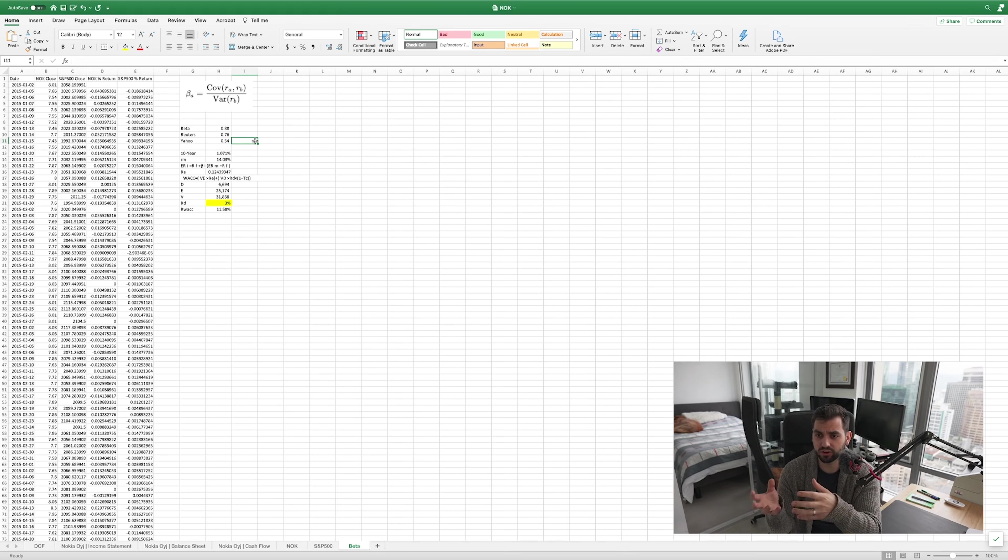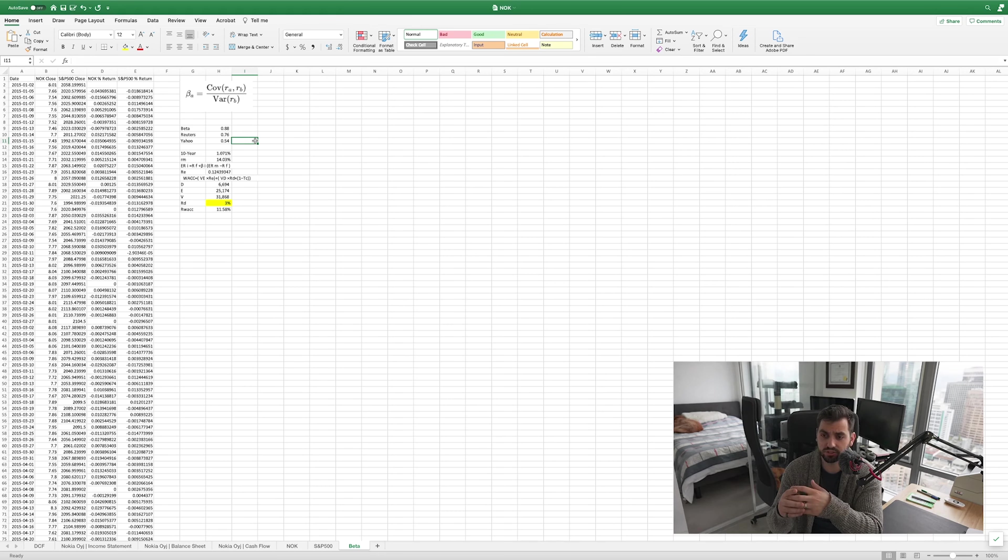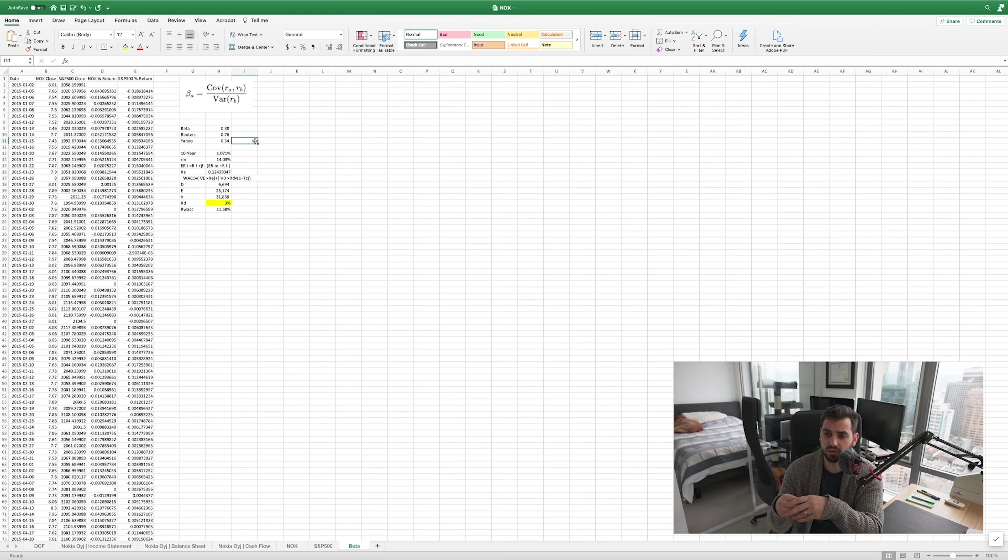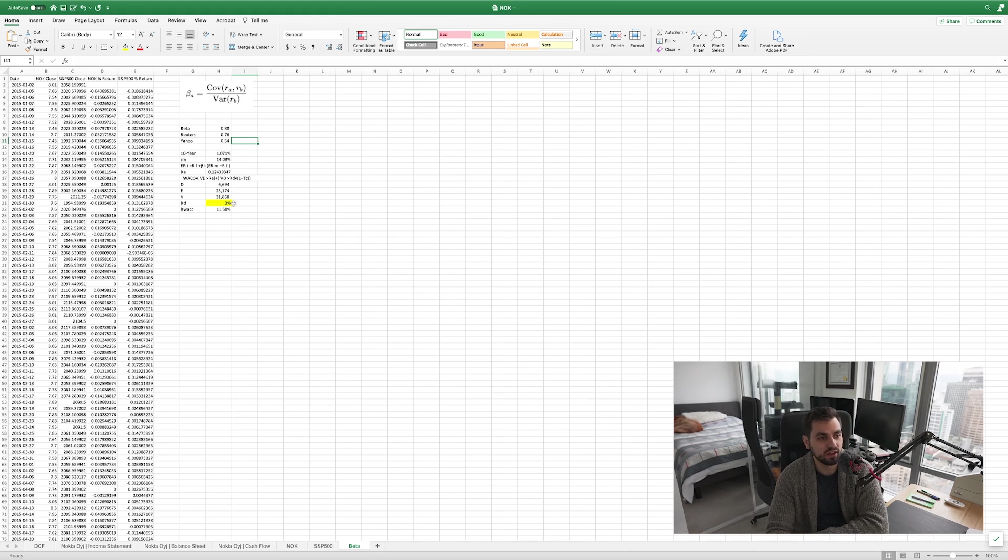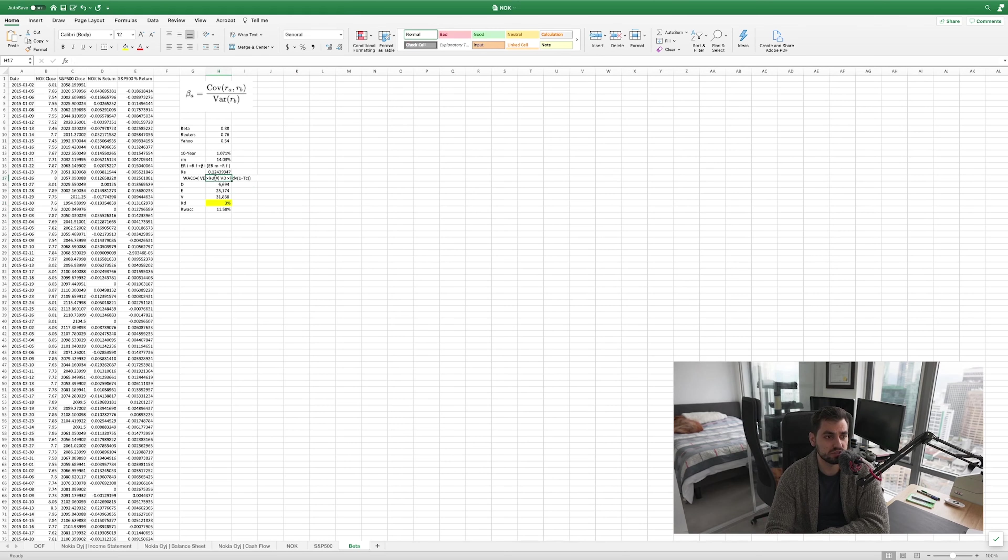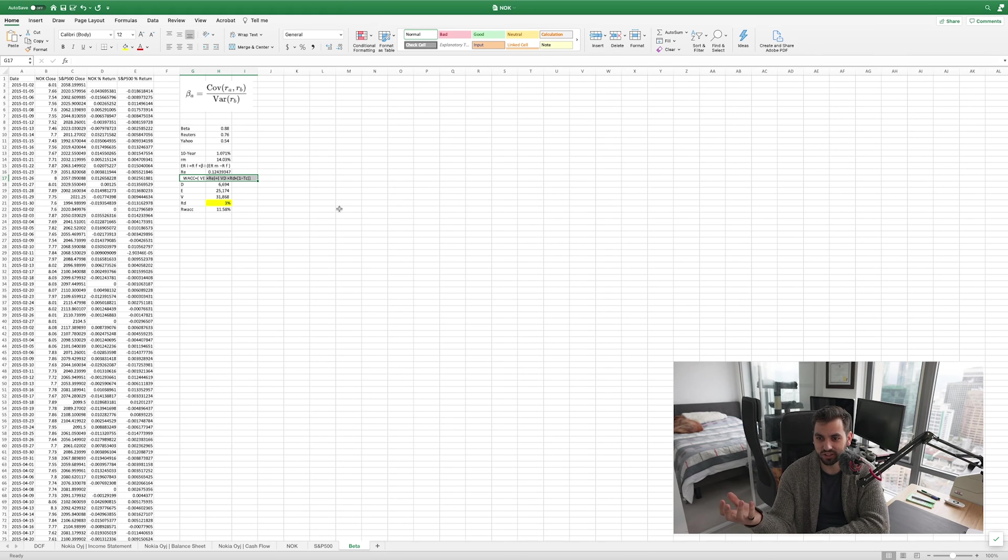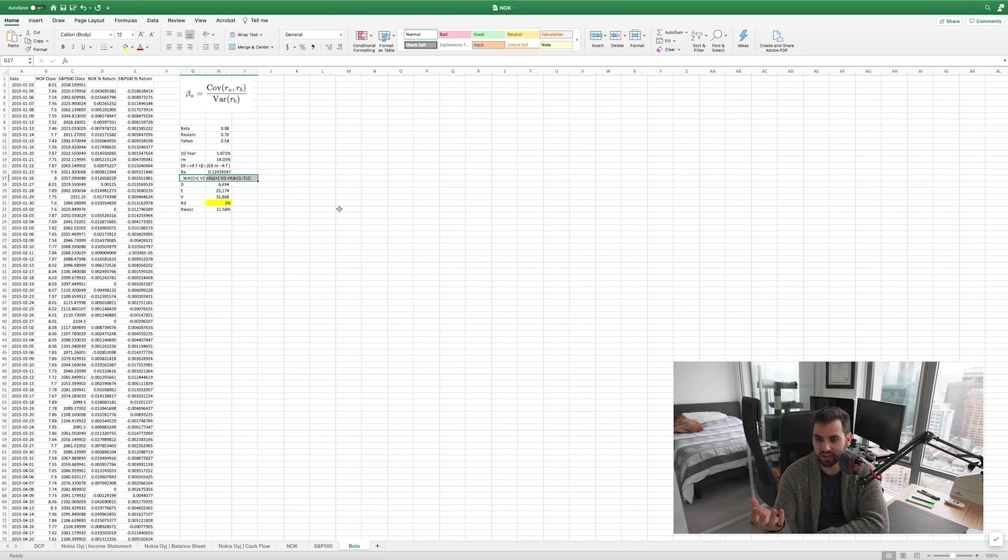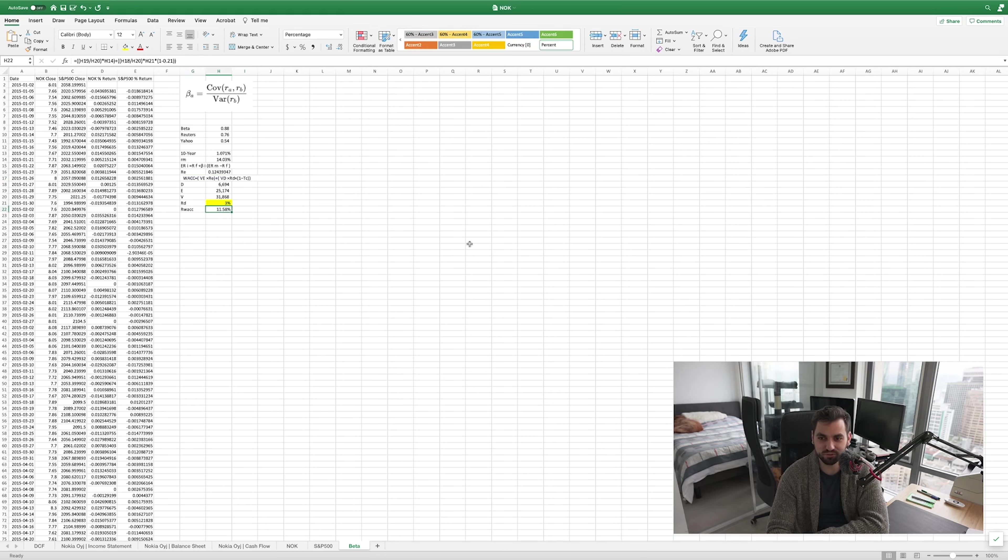What we found is that Nokia actually has a slightly lower than one beta, which means it's not as volatile as the average market. A company with a beta of 2, for example, if the market goes up 100% that company would go up 200% and vice versa. But a company with a beta of less than one means that it's slightly less reactive to changes in the market. That helps us find our cost of capital. We found Nokia's debt and equity, a rate of debt for them at 3%.